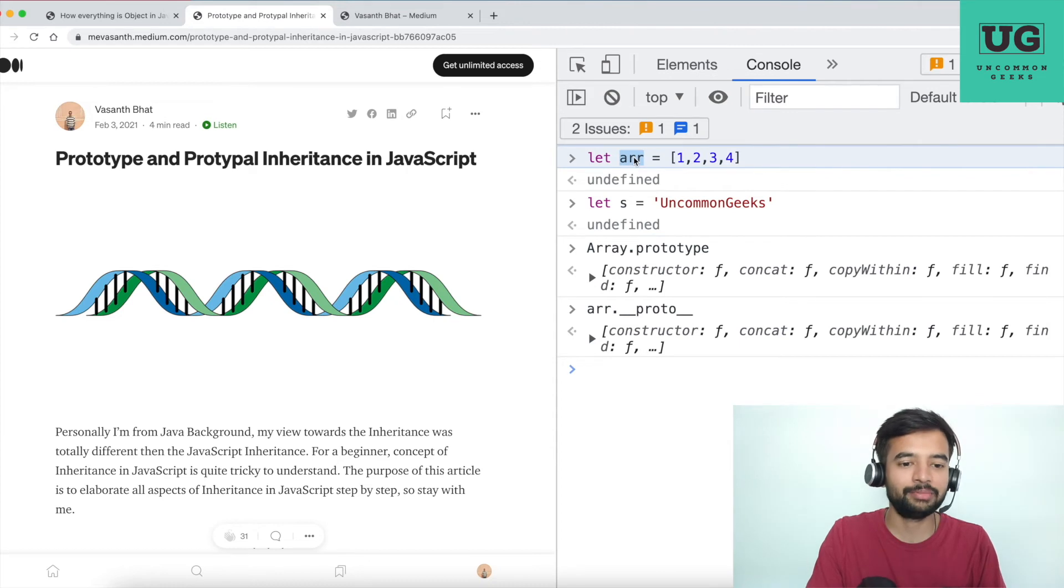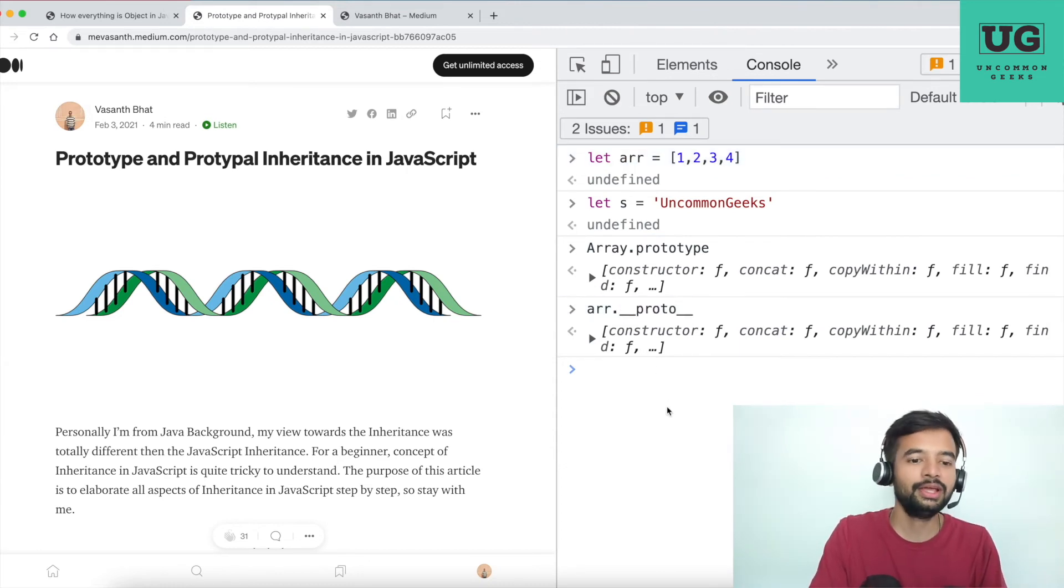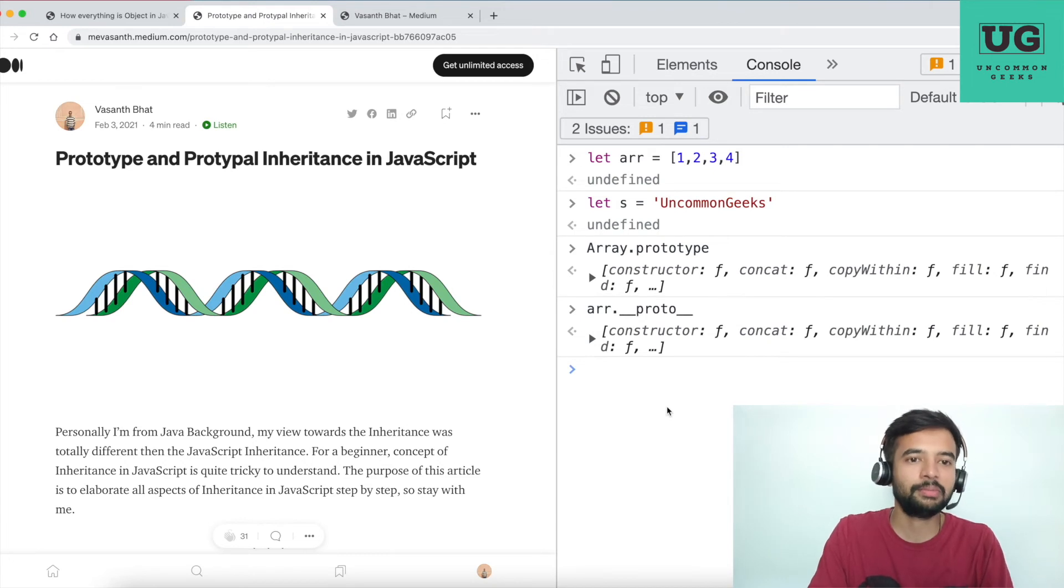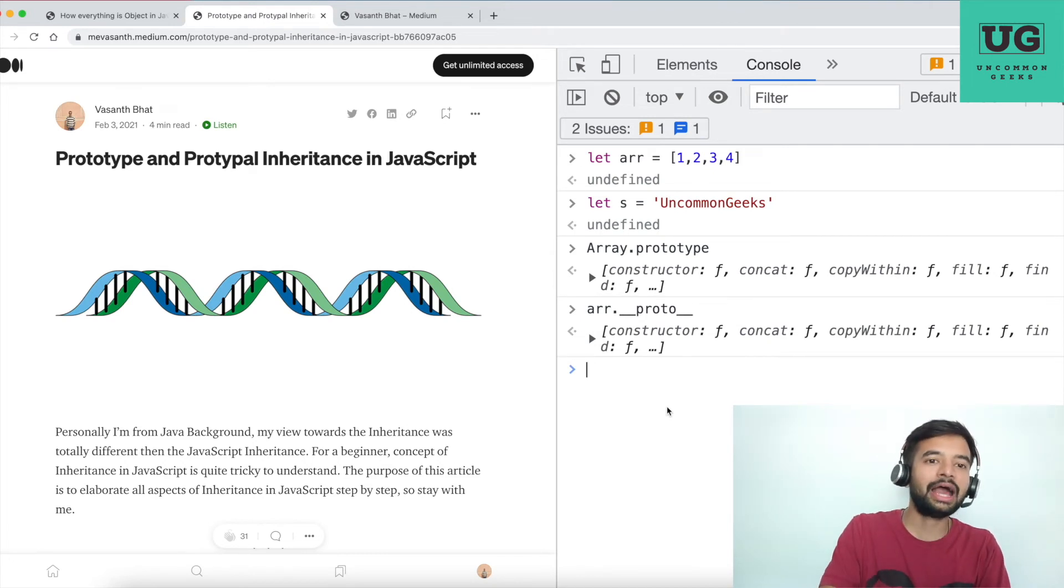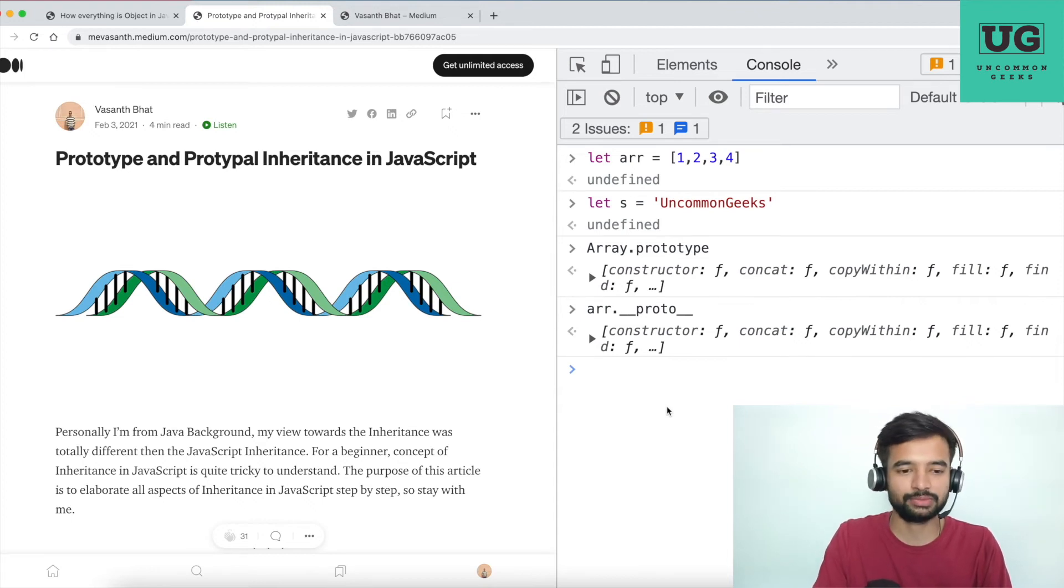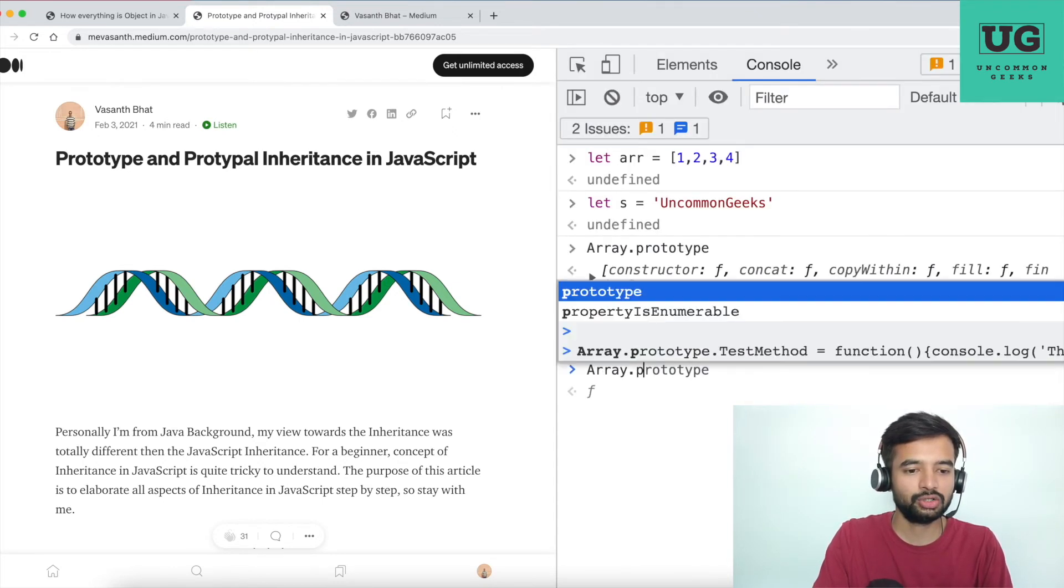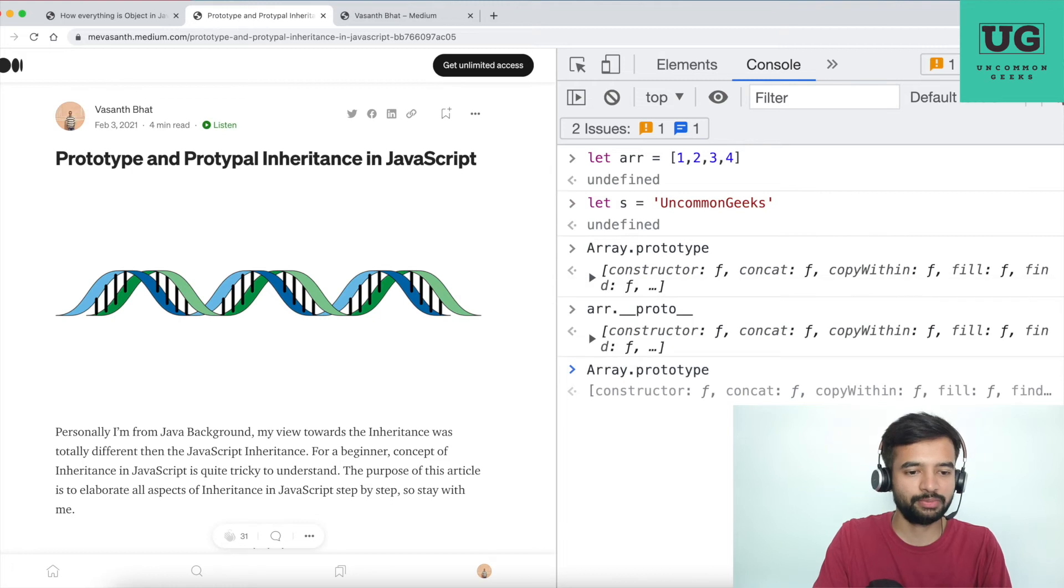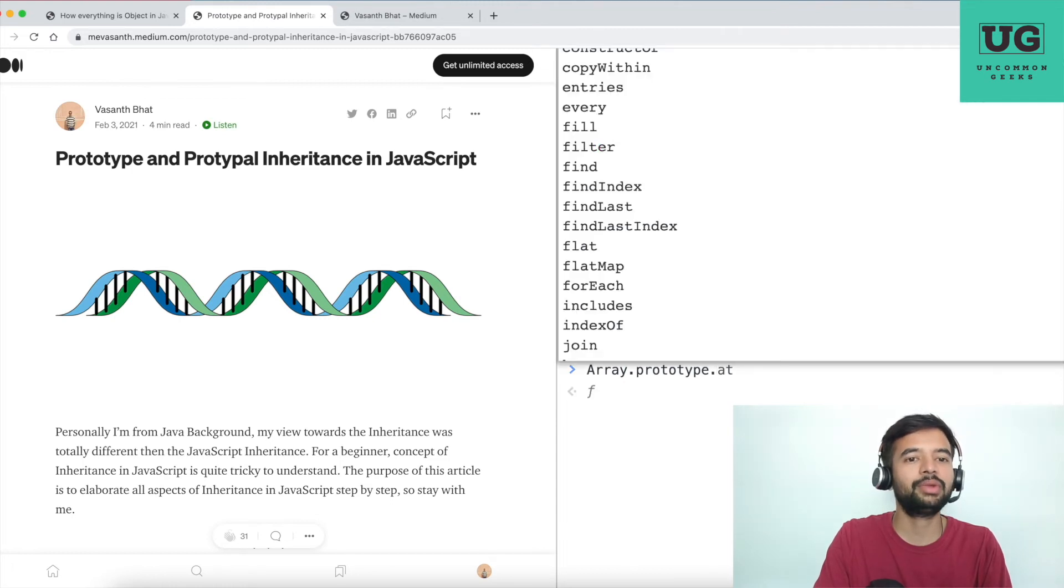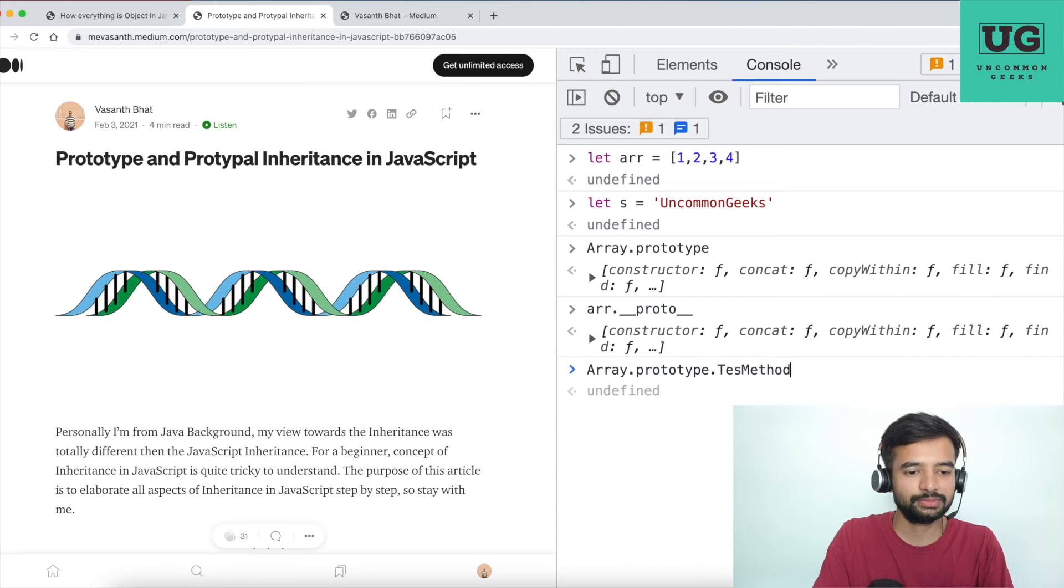Now you got how methods are already existing. If you have to attach a new method into this prototype, it's very straightforward. So let us consider the same example: Array.prototype. I am writing a method called testMethod. testMethod - in JavaScript as you know, first character is small.